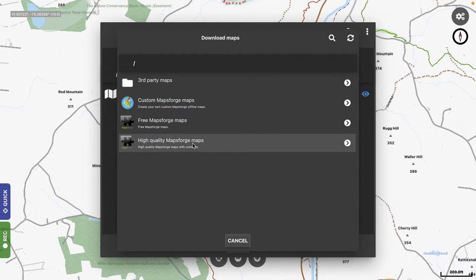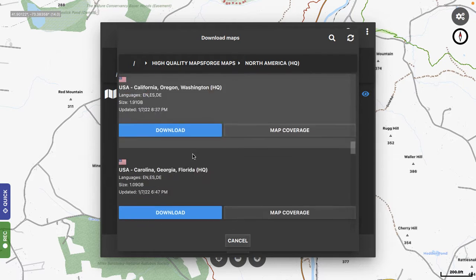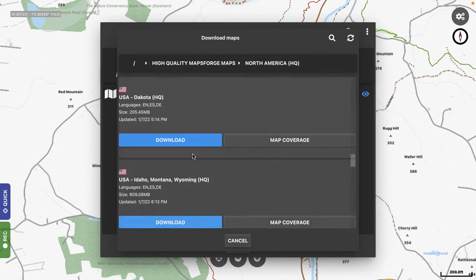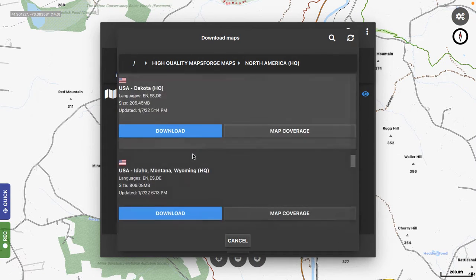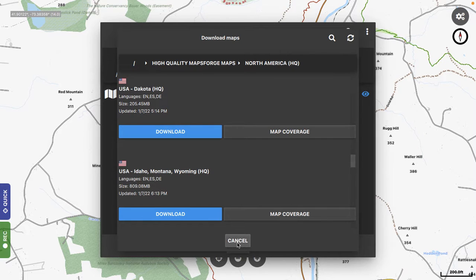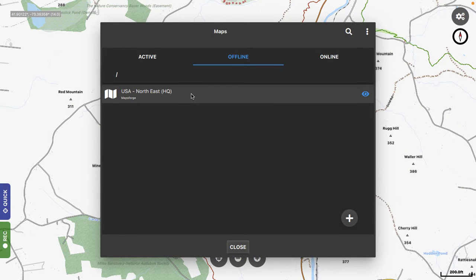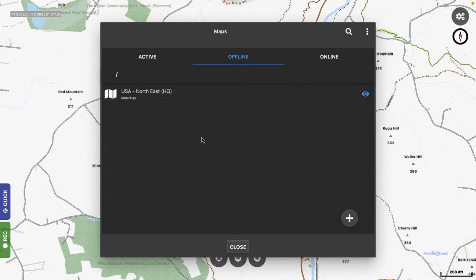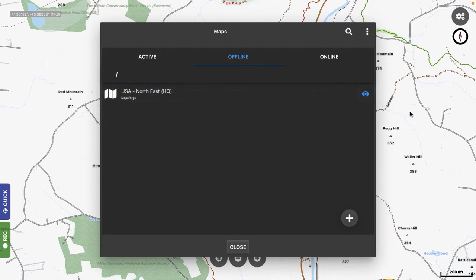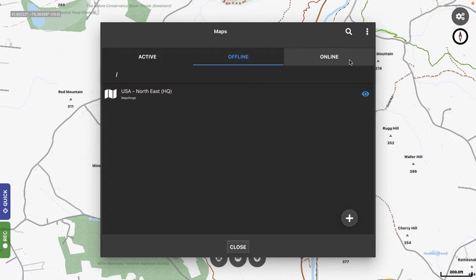Then you can go into the high-quality Maps, Forge Maps, and find the ones that you want. And the Northeast file is about 1.3 gigs, so it takes a little bit to download. So once you download that, you have the file running, and you can turn it on with the eyeball icon, and then you can see it here. The other thing that you need with running these vector maps is something called Themes.